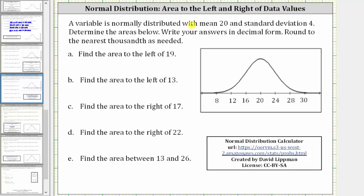A variable is normally distributed with a mean of 20 and a standard deviation of four. Determine the areas below, writing answers in decimal form rounded to the nearest thousandth — that is, three decimal places. A normal distribution curve is already set up with the mean of 20 in the middle and the standard deviations marked off to the right and left of 20.